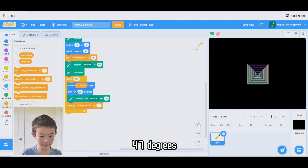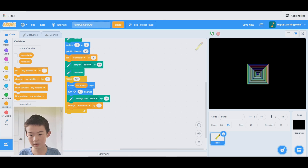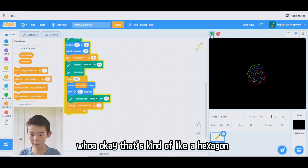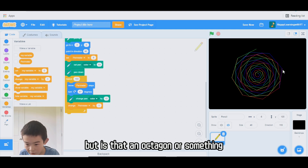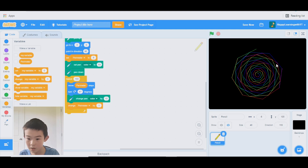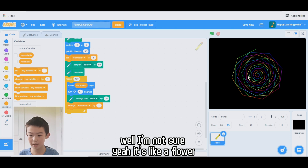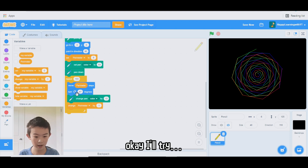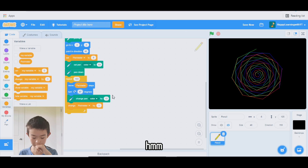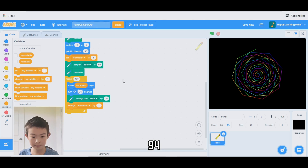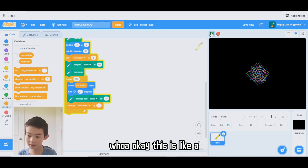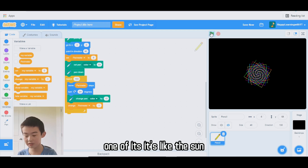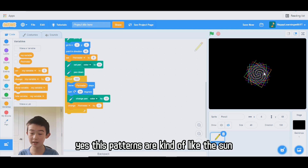I'm going to try 47 degrees. Whoa! Okay, that's kind of like a hexagon, but maybe an octagon or something — actually, that's like a flower. Let me try 94. Whoa! Okay, this pattern is kind of like the sun.